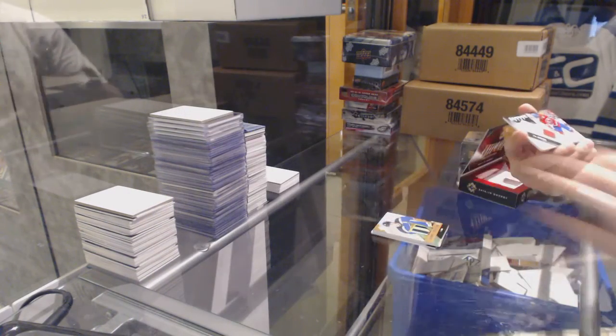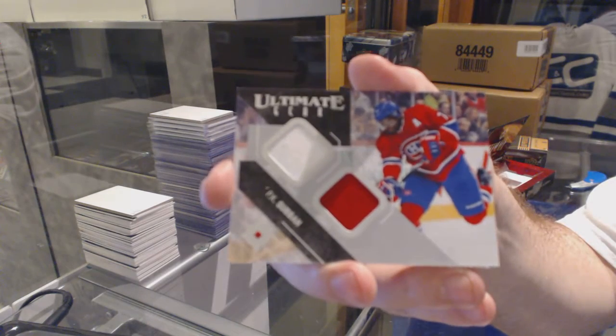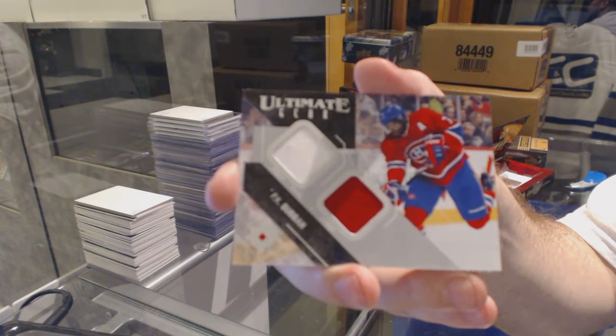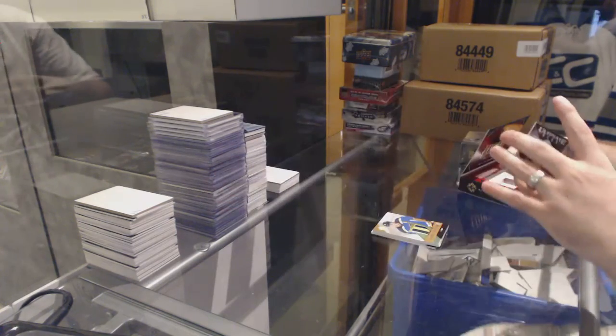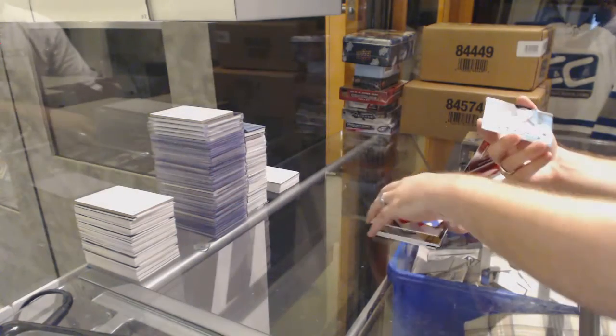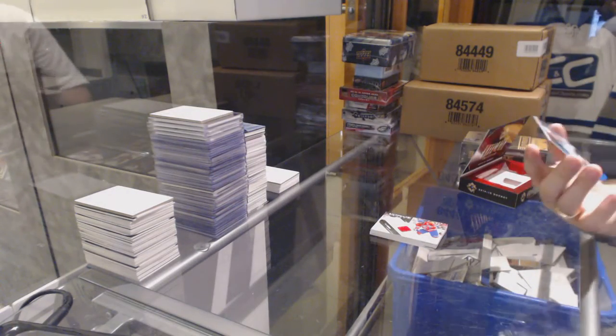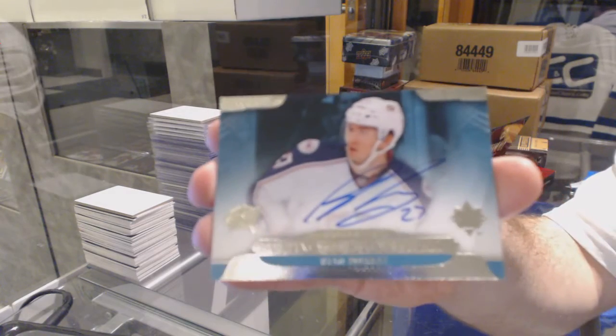Dual jersey of P.K. Subban and an additional autograph of Ryan Murray.